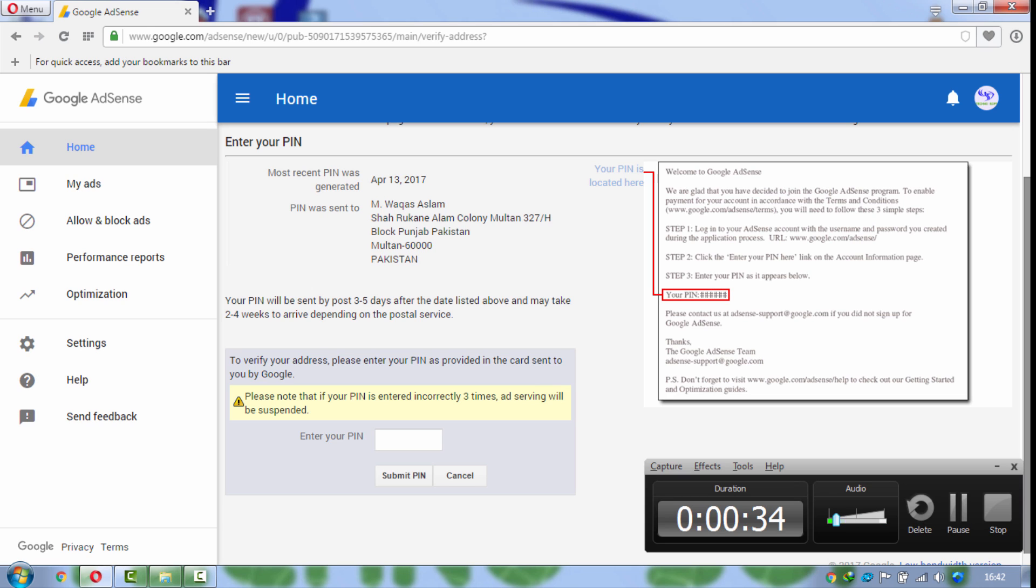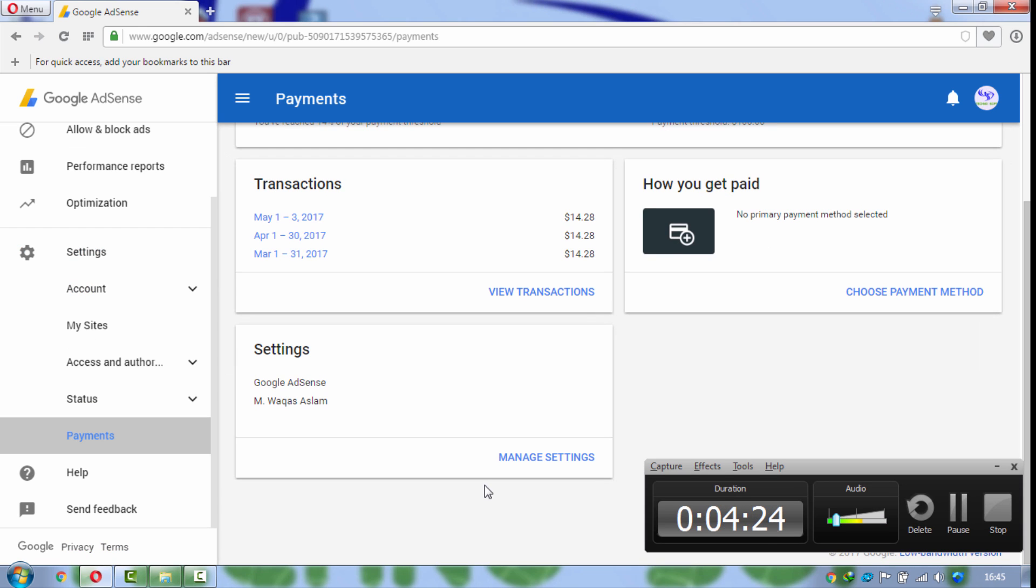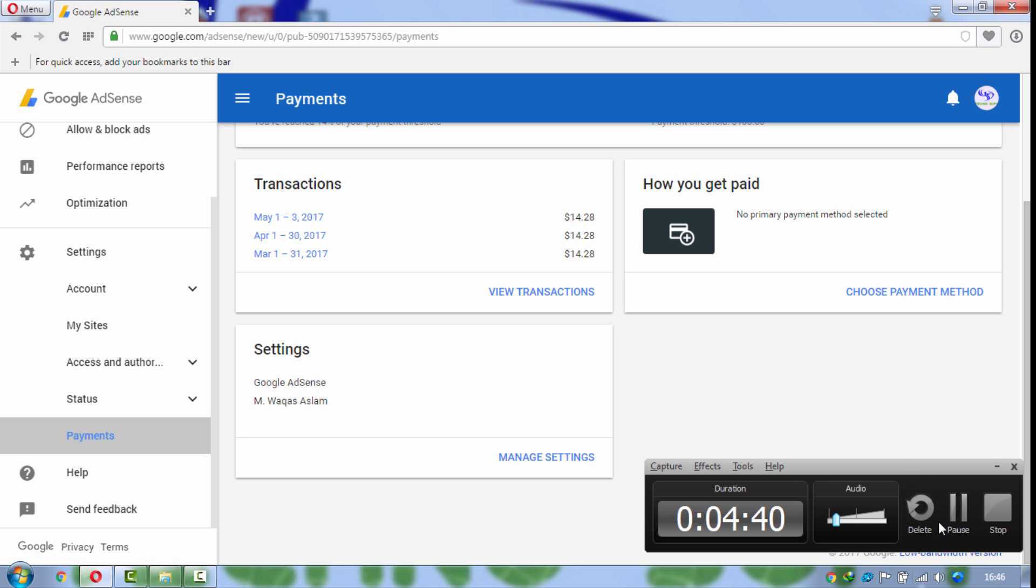So guys, now finally today I verified my Google AdSense through pin. So thanks for watching my video. If you have any question, leave your comments below and please do not forget to subscribe my channel. Thank you very much.